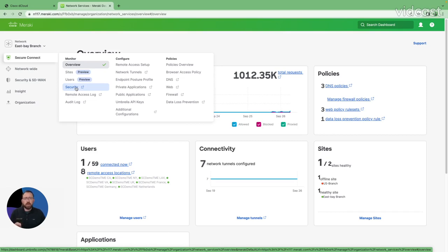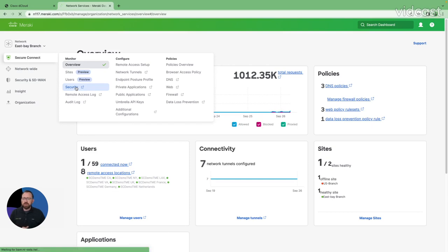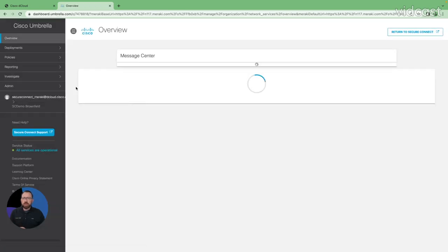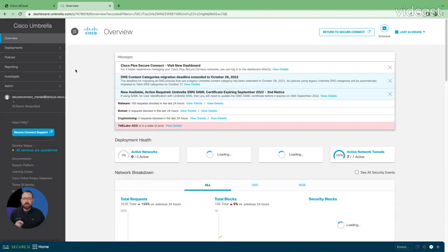So we'll start in the Secure Connect dashboard as always. We'll come over here to our security section. This is going to swivel us to our other set of dashboards so we can understand the app discovery report.